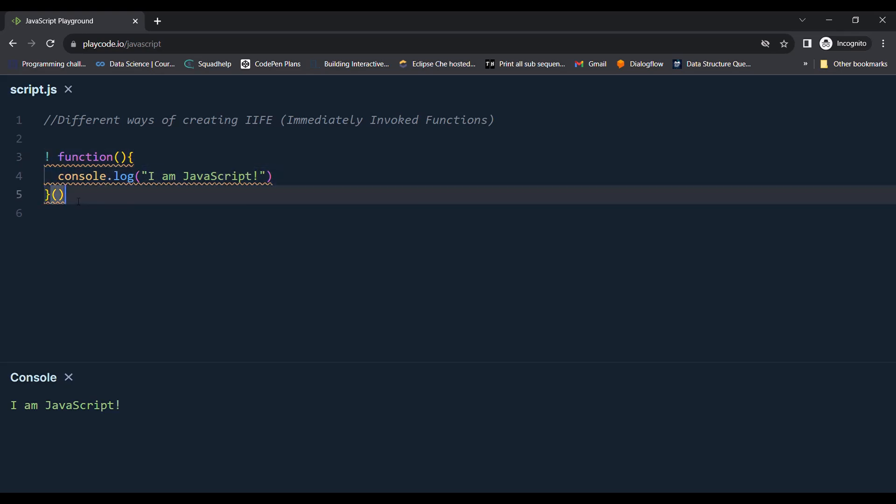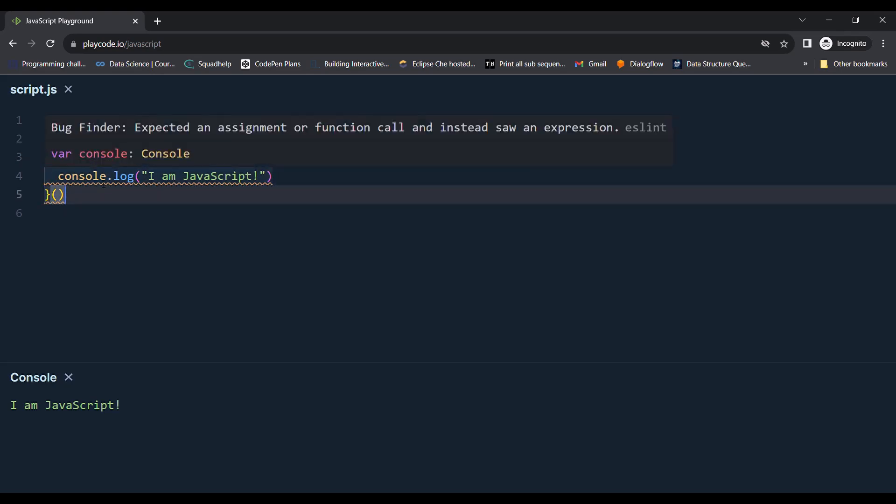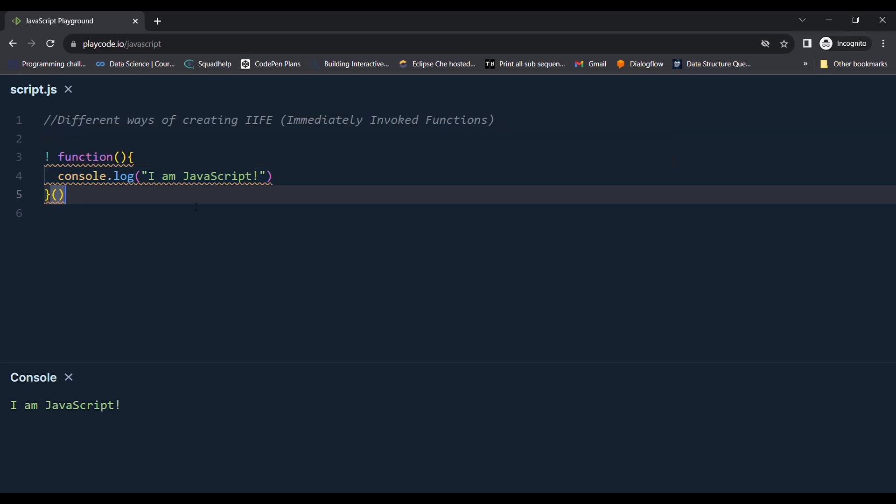These functions are anonymous functions because they do not require a name as they are executed as soon as they are defined. We are not going to invoke that function again in our code, so we do not need to specify the name of the function.